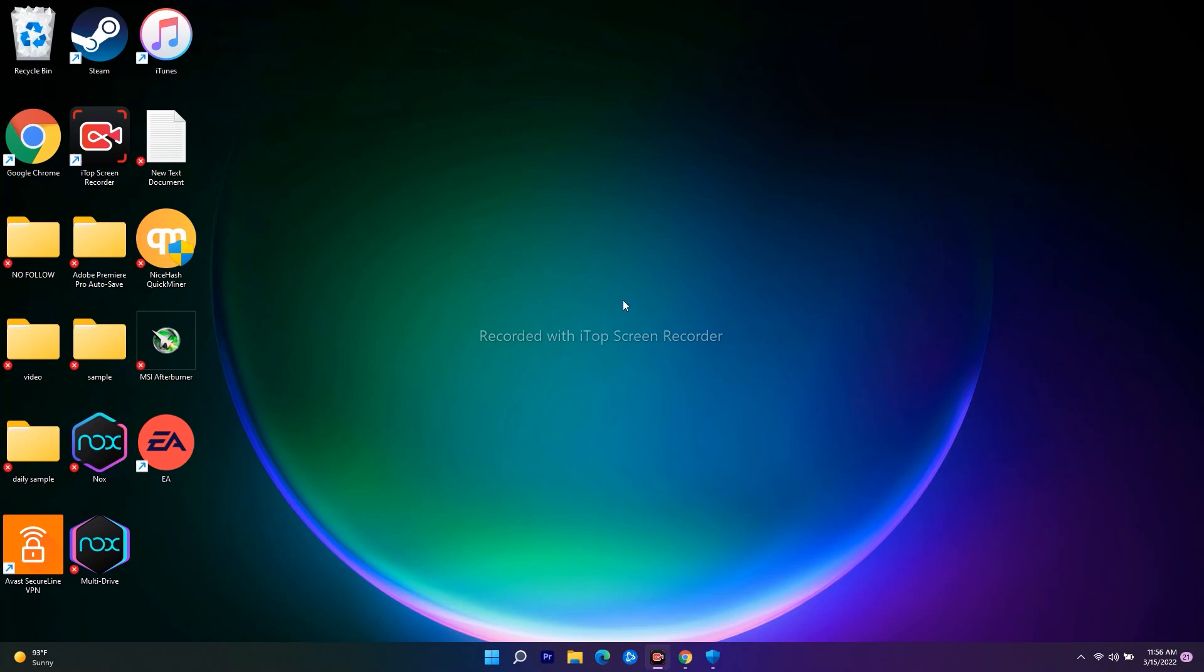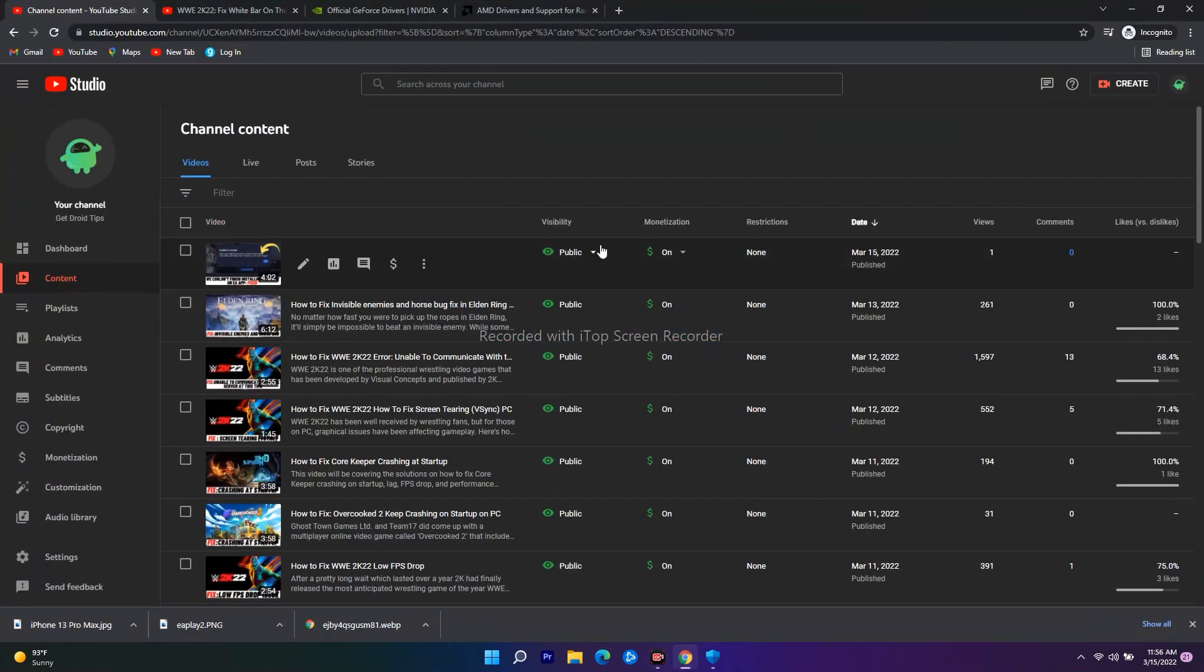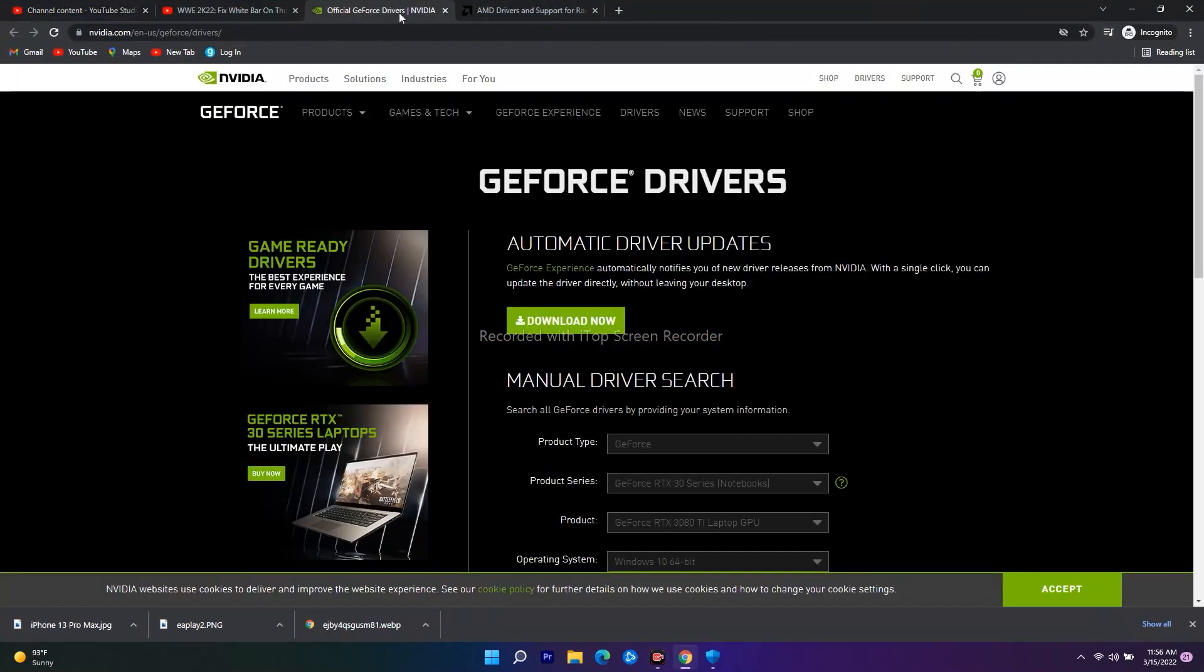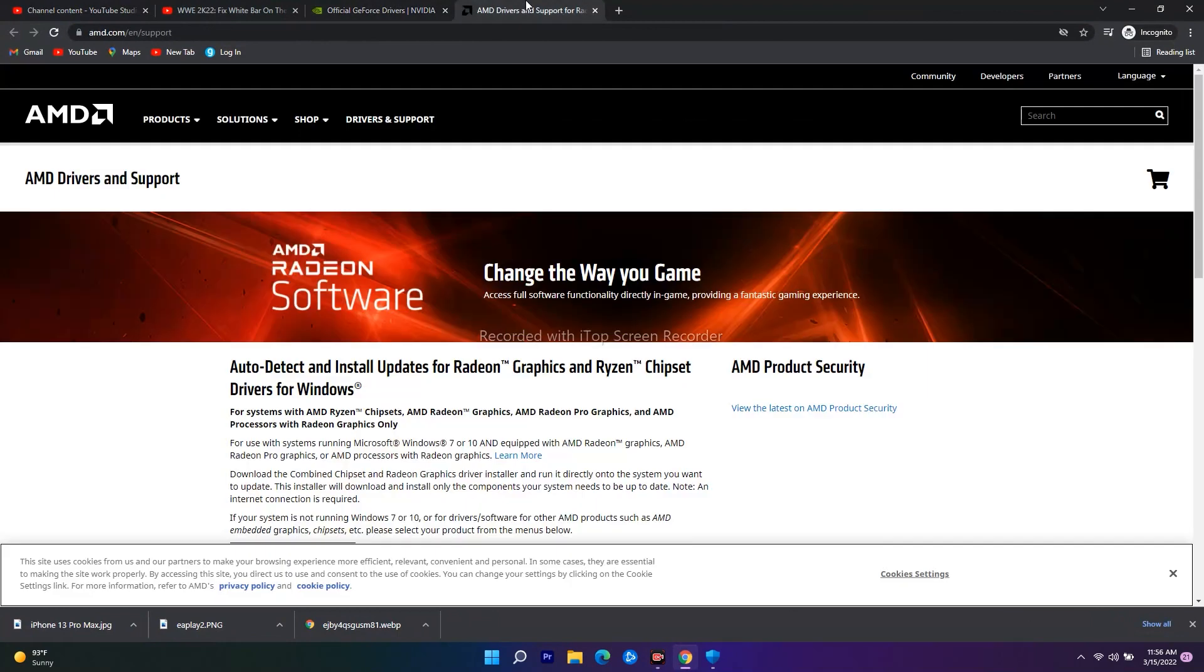Even after trying this, if it's not working, then we have one more solution. This solution is about installing or updating your graphics card manually. I'll be giving a link in the description which will take you to both NVIDIA as well as AMD.